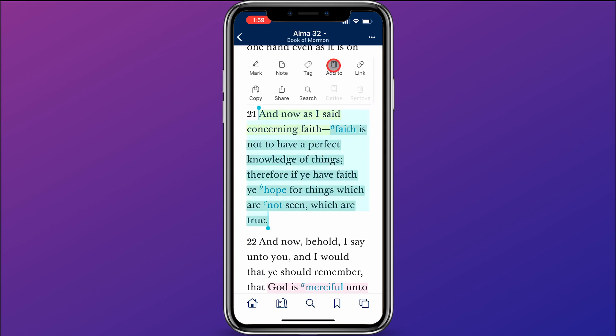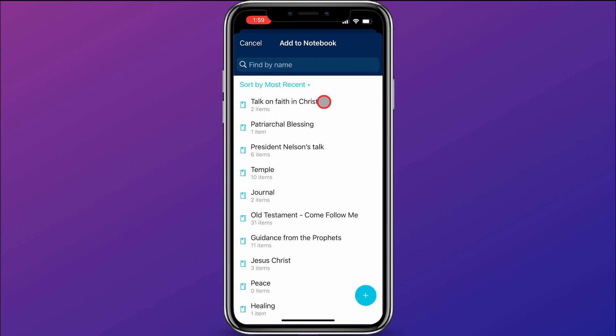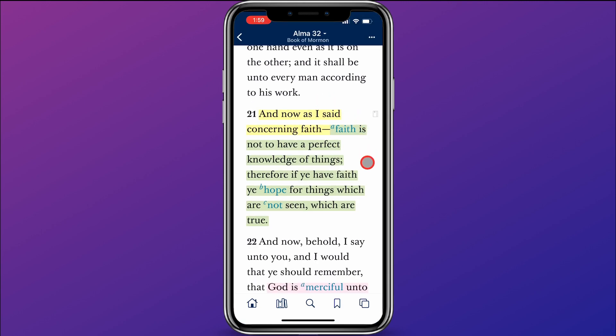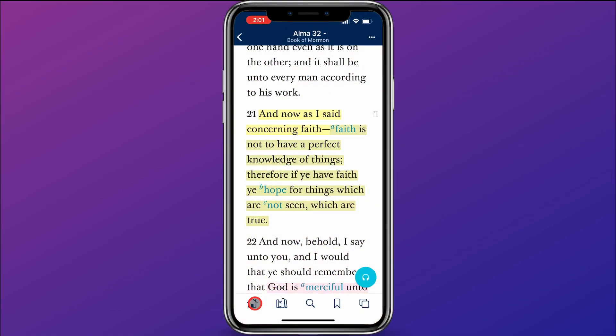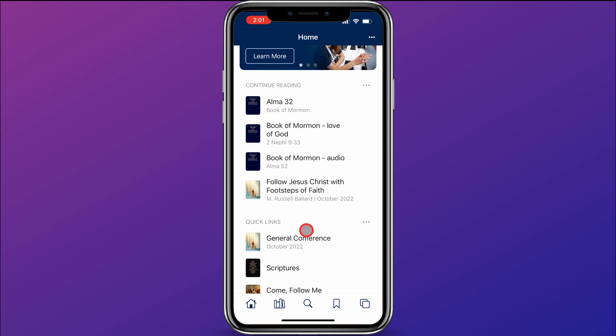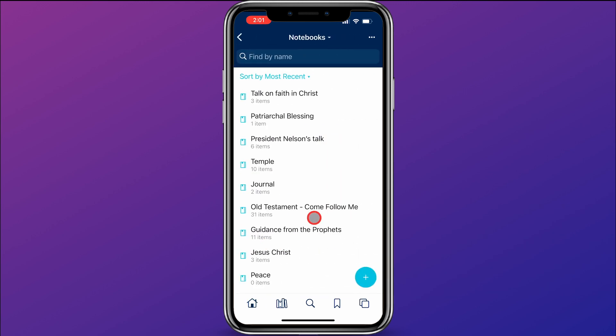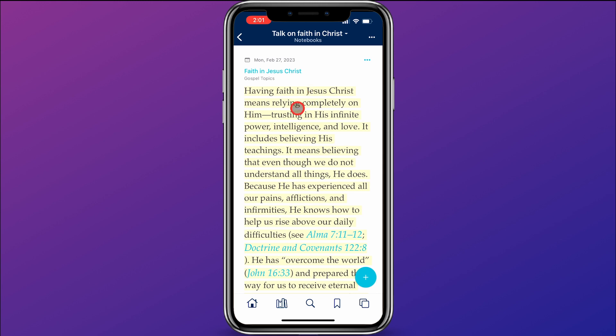So I'm going to highlight this verse, and I'll click Add To and add it to my Talk on Faith in Christ notebook. Now that verse is added to the notebook. At this point, I've added scriptures and quotes to my talk on faith notebook, so let's go find that notebook and see what it looks like. I'll click the home button and scroll down to Notebooks, then go into my Talk on Faith in Christ notebook.